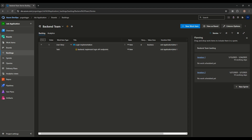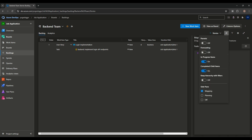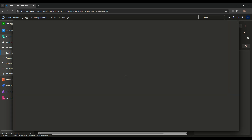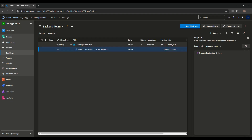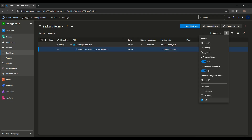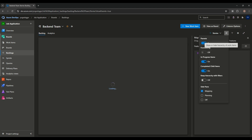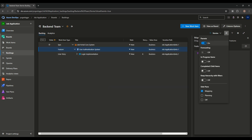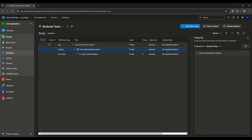Similarly, we can view the backlog, see iterations, and see sprint planning. We can create new sprints and map items to sprints by drag-and-drop or by clicking and adding a parent link. We can view the hierarchy — Epic, Feature, User Story — in the progression view. We can filter items and enable hierarchy view or flat view to see things in a better way.